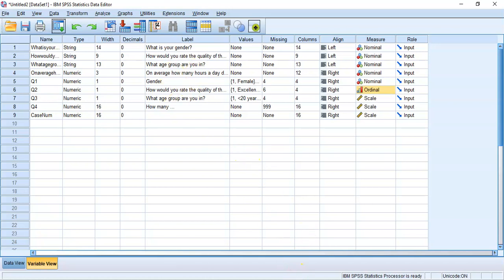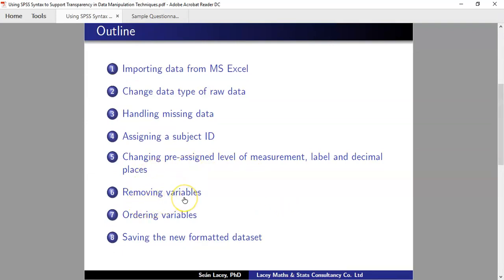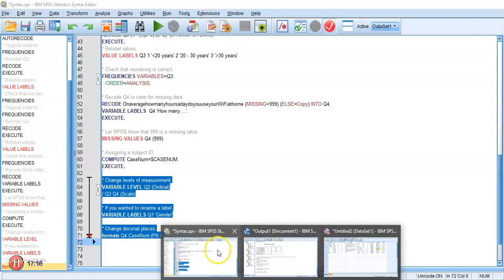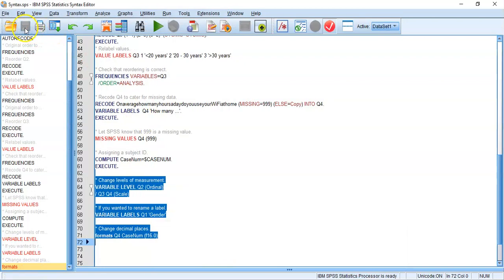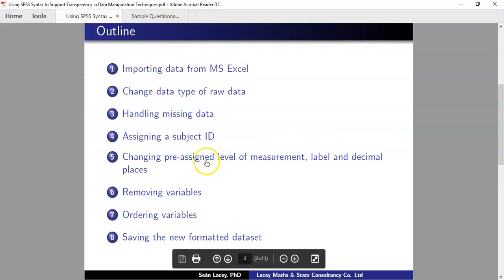We'll leave it there for this recording. There'll be one more short recording covering the last couple of points — deleting duplicate variables, reordering variables, and saving the data set. We've been saving our syntax file on a rolling basis, which is really important, but we haven't saved the data set yet — I'm purposely leaving that to show you the syntax for doing so. Talk to you soon, bye now.